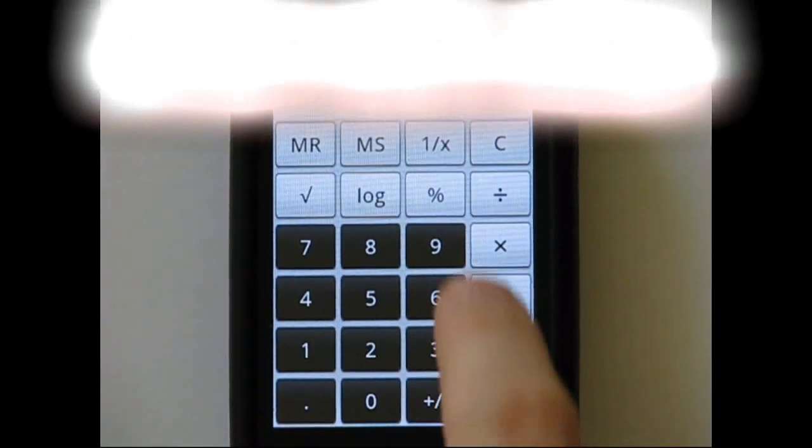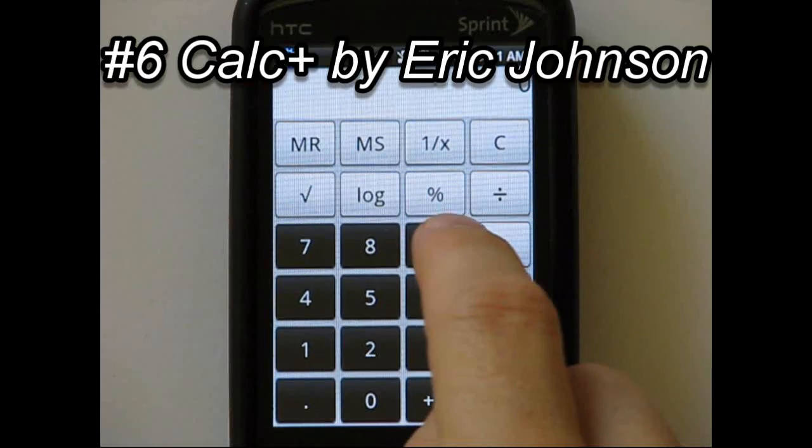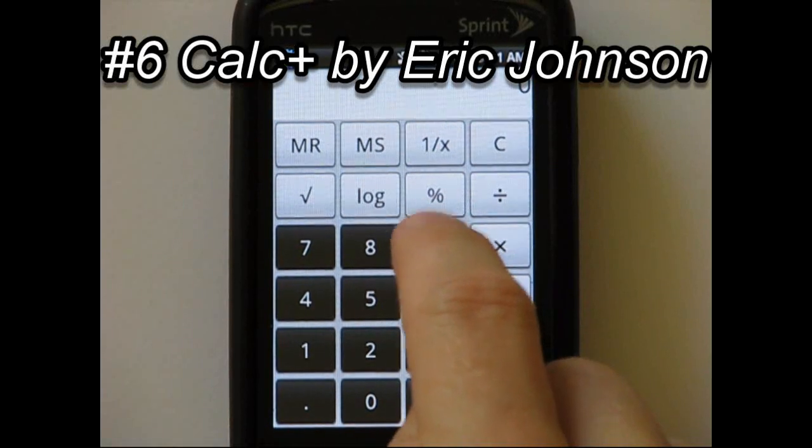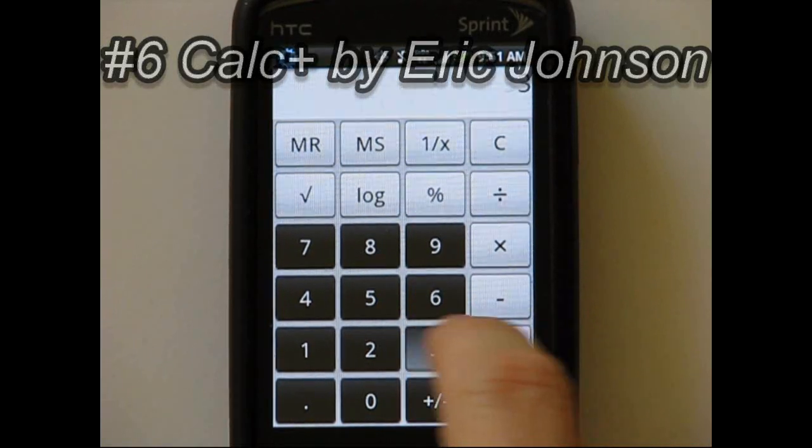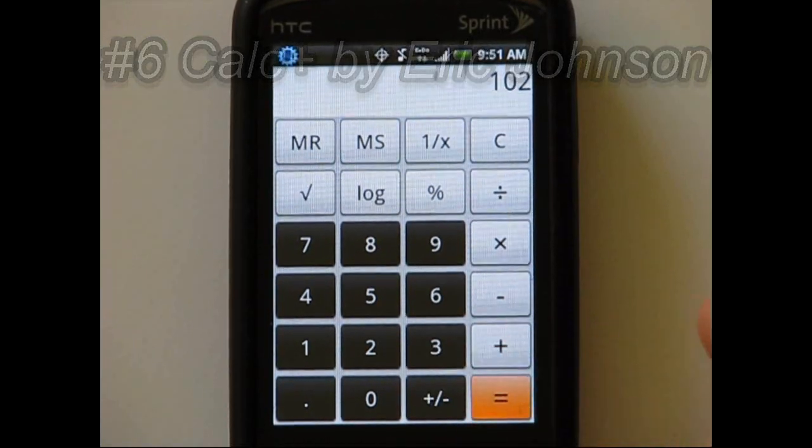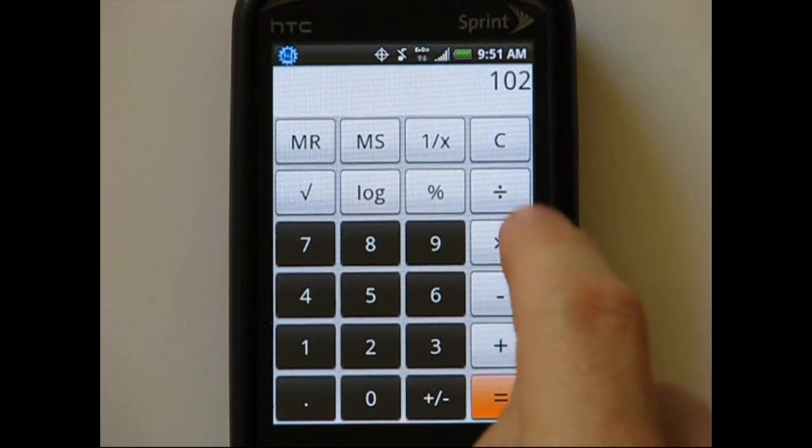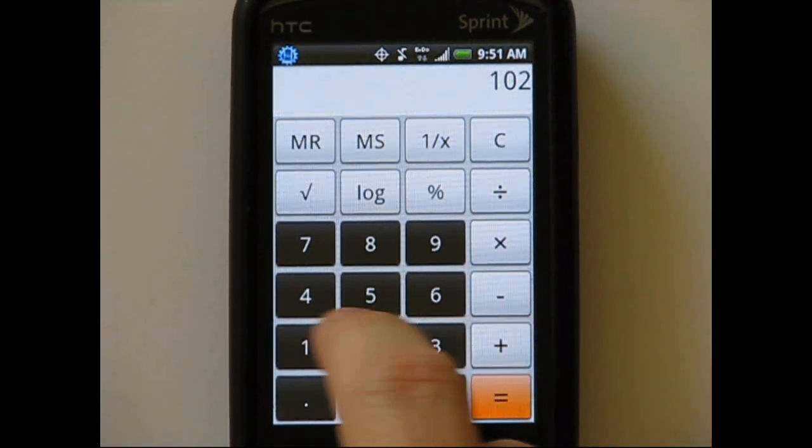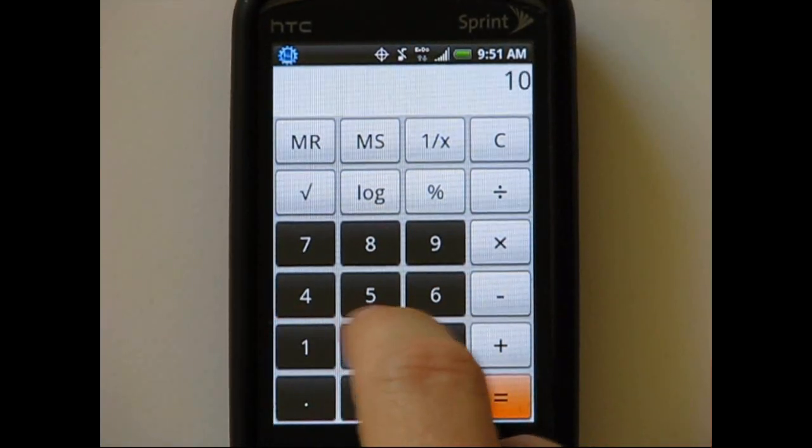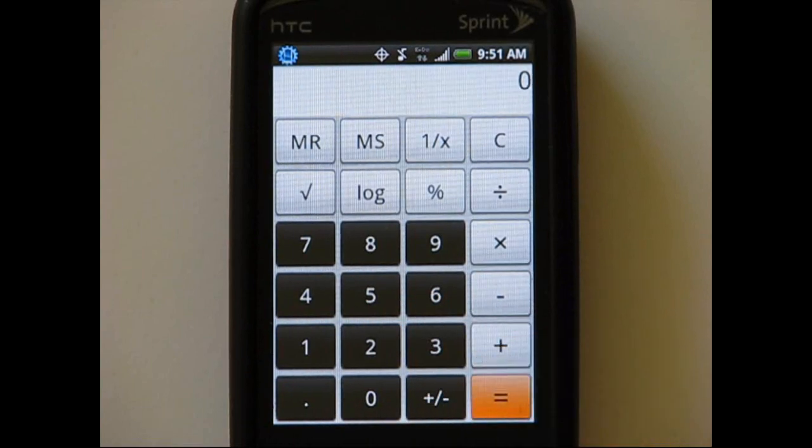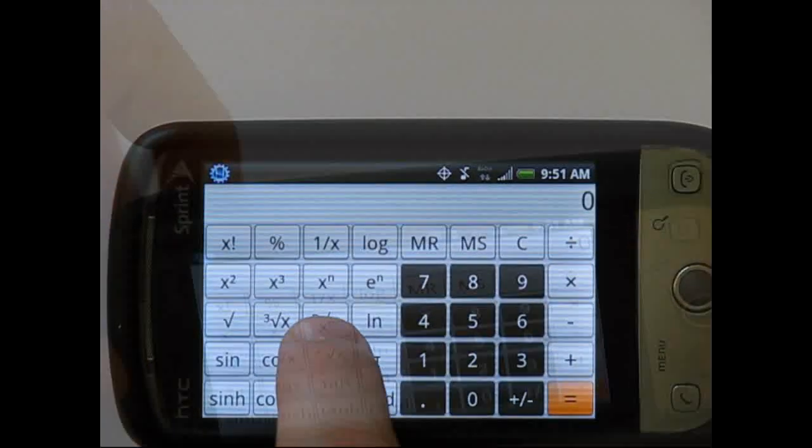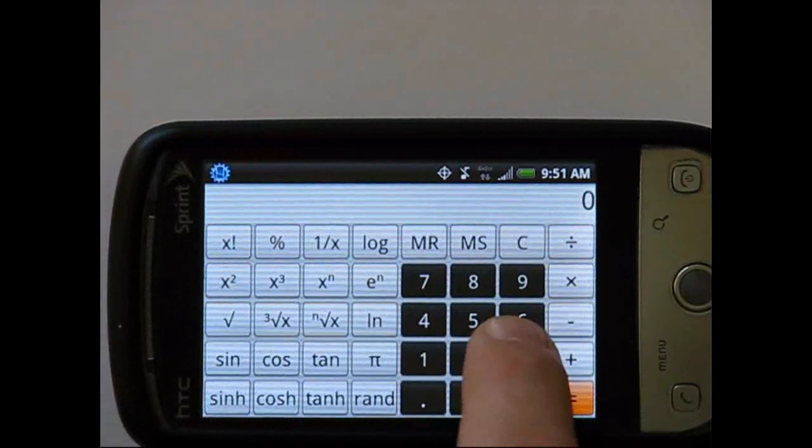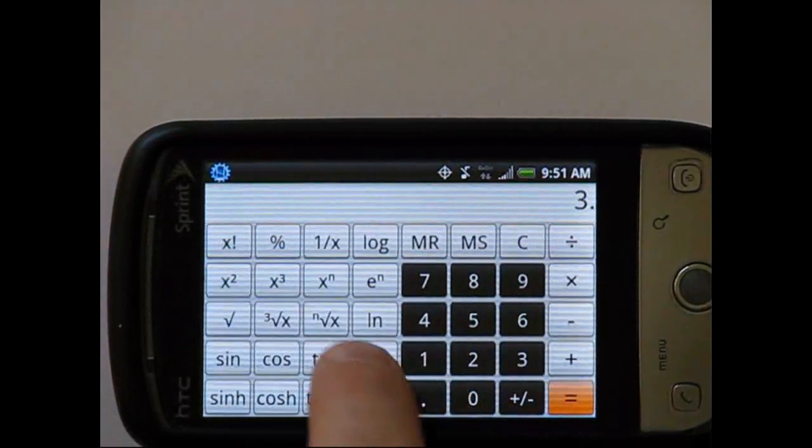At number six is Calc Plus. With a nice user interface, it's a good choice for simple calculations. Users have the ability to change from a simple calculator to scientific mode by just rotating the calculator. The only major drawback is the inability to do trig calculations in degrees.